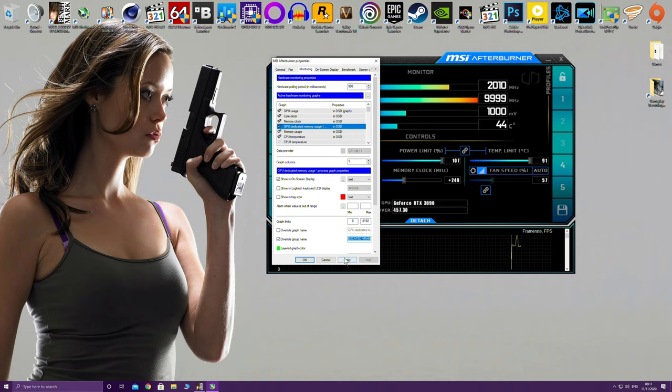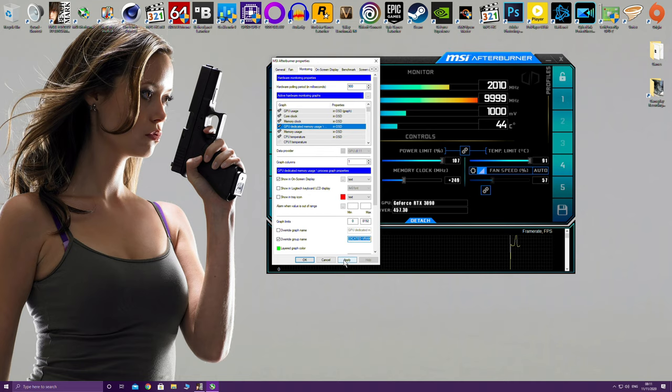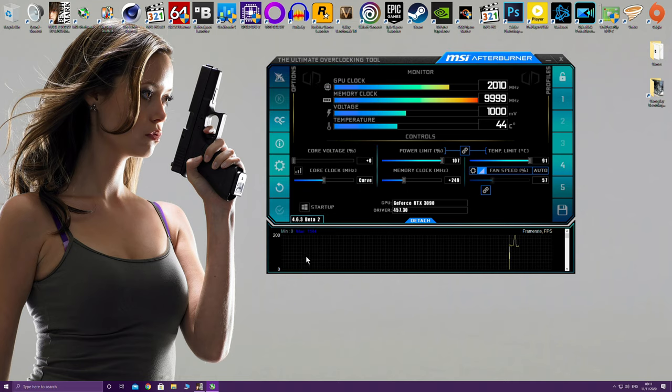But it's a lot easier for your audience if you do like game performance videos like myself to understand what you're trying to display. So just hit apply, hit okay.